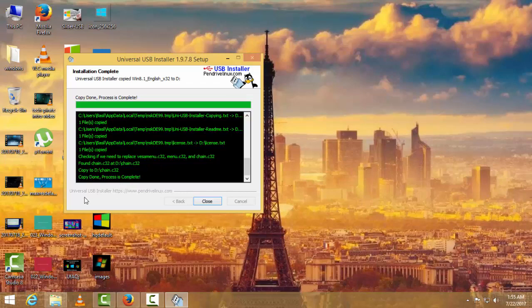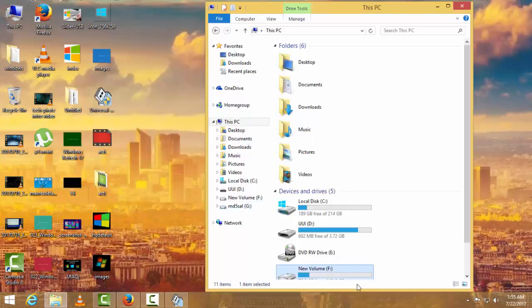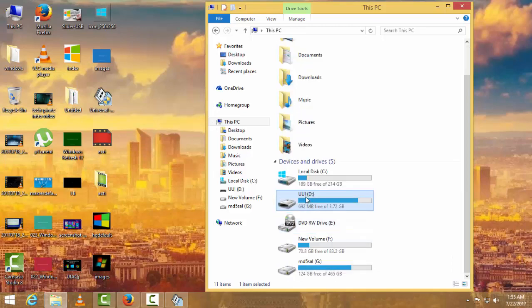As you can see here, the copy done process is complete. Now this process has been completed. Your pen drive is completely bootable. As you can see here, before it was different, now it is changed to UUI.